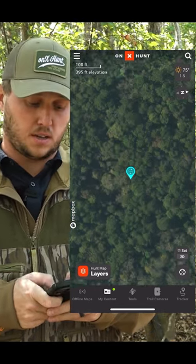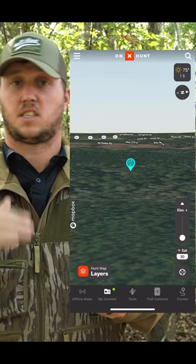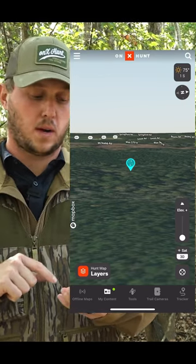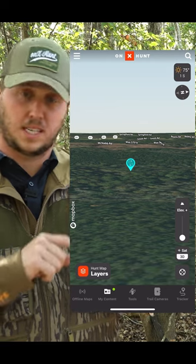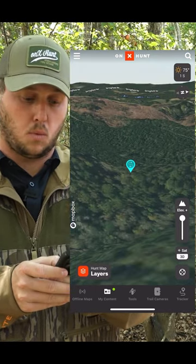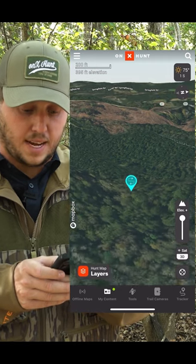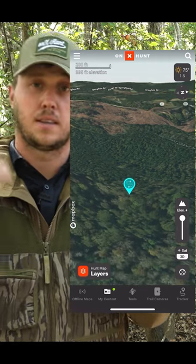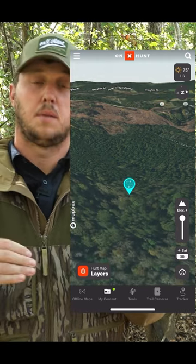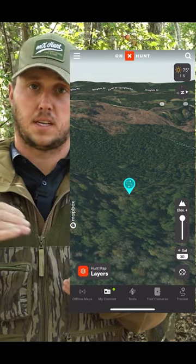If I pan down into 3D, I still can't tell a whole lot because again, this is super flat country. But if I look at the bottom right-hand corner, there's a slider bar. The more I slide that bar up, the more it's going to exaggerate that terrain, and then I can tell there's a saddle there. It's subtle, but there's a saddle there and the deer are 100% using it.